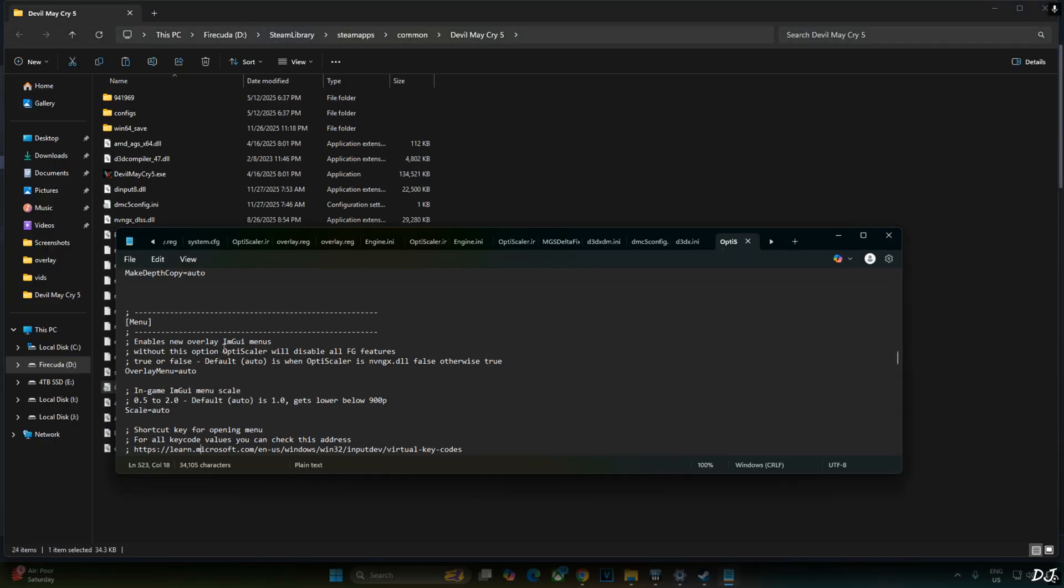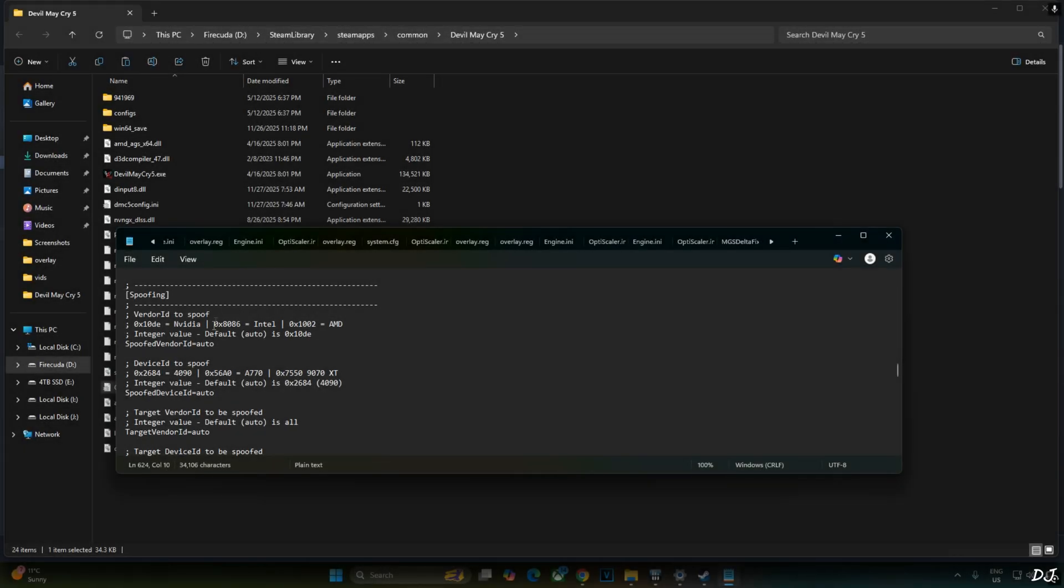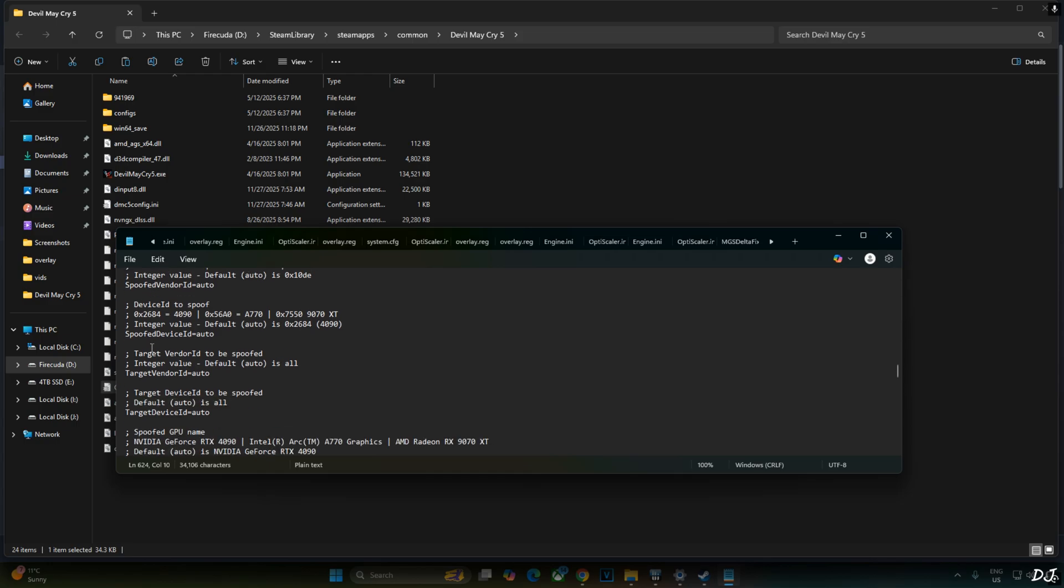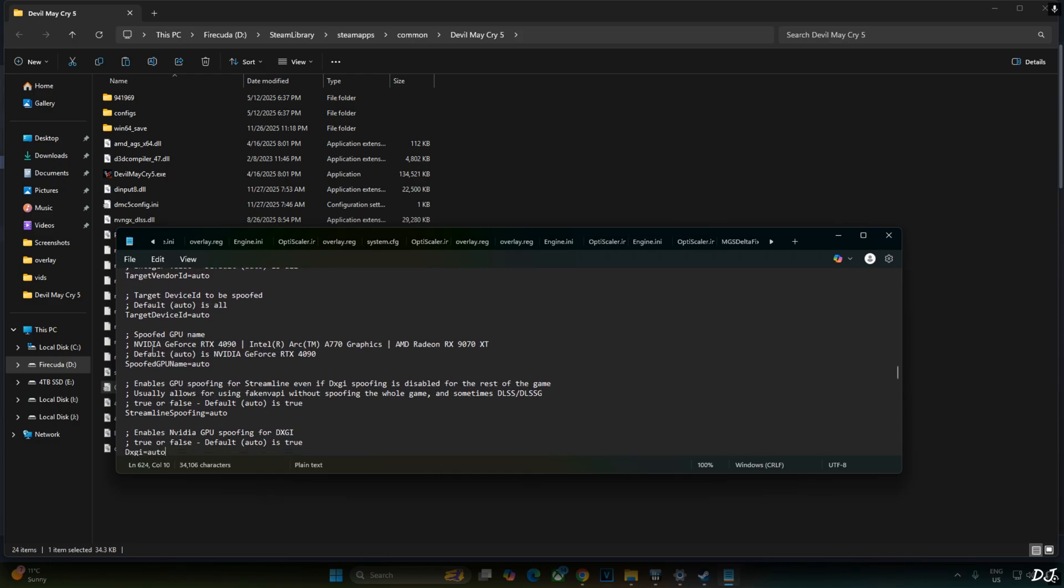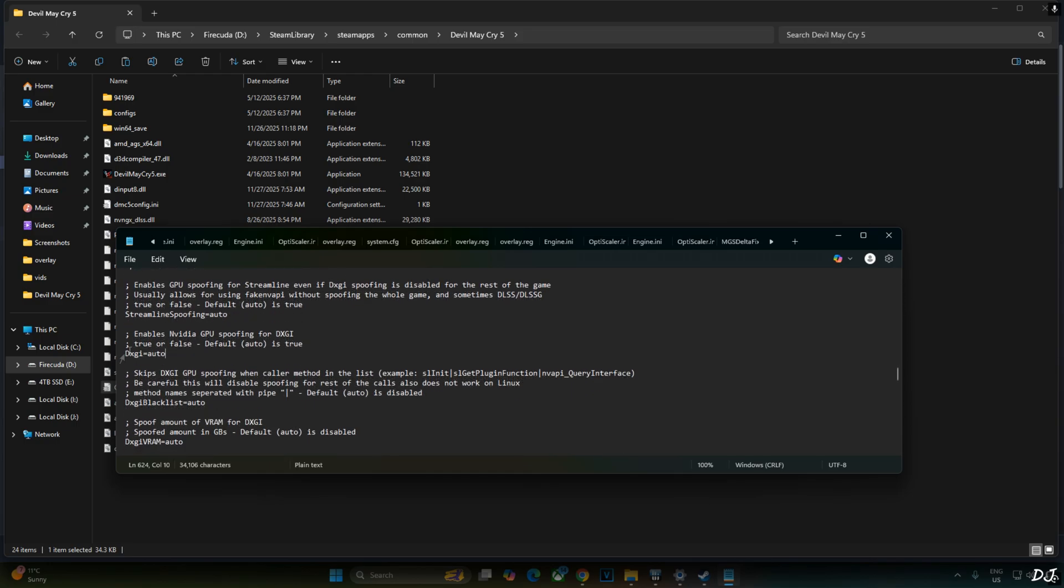Just open OptiScaler.ini file. Scroll down until you find menu section. Look for a line named overlay menu and set it to false. Now you should be able to open both RE Framework menu and OptiScaler menu at the same time. Scroll down until you find spoofing section. Under this section look for a line named DXGI and just set it to false.